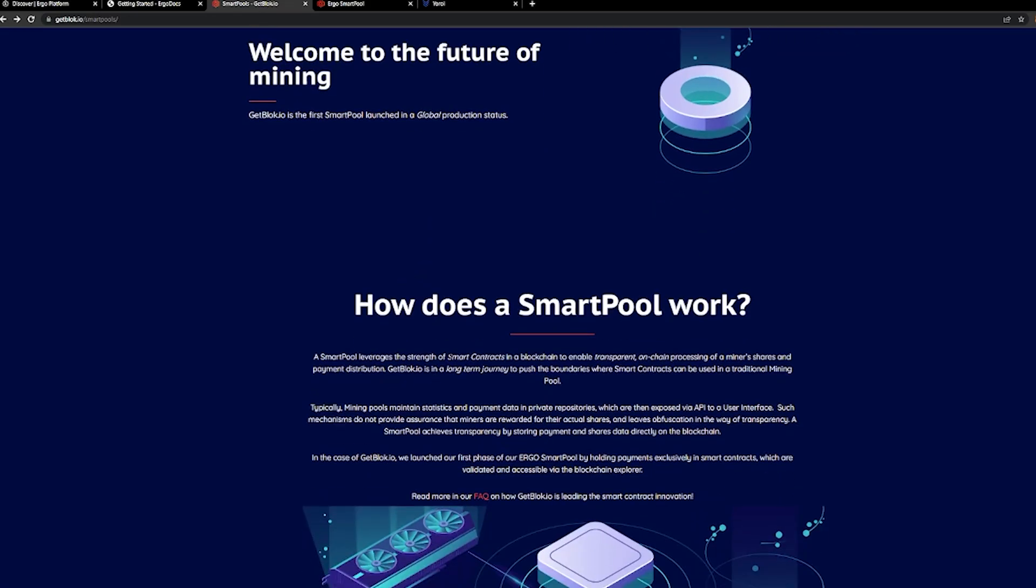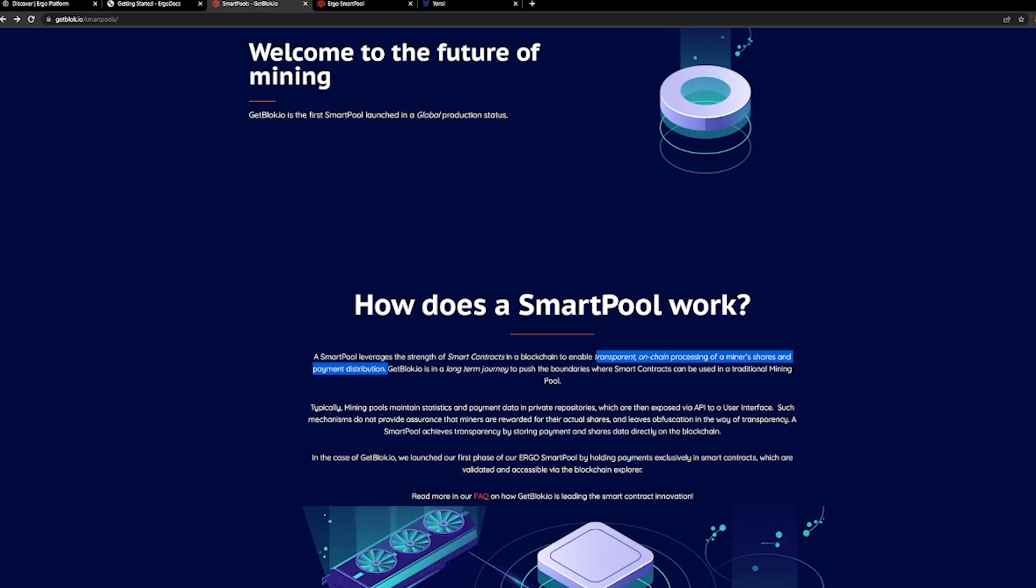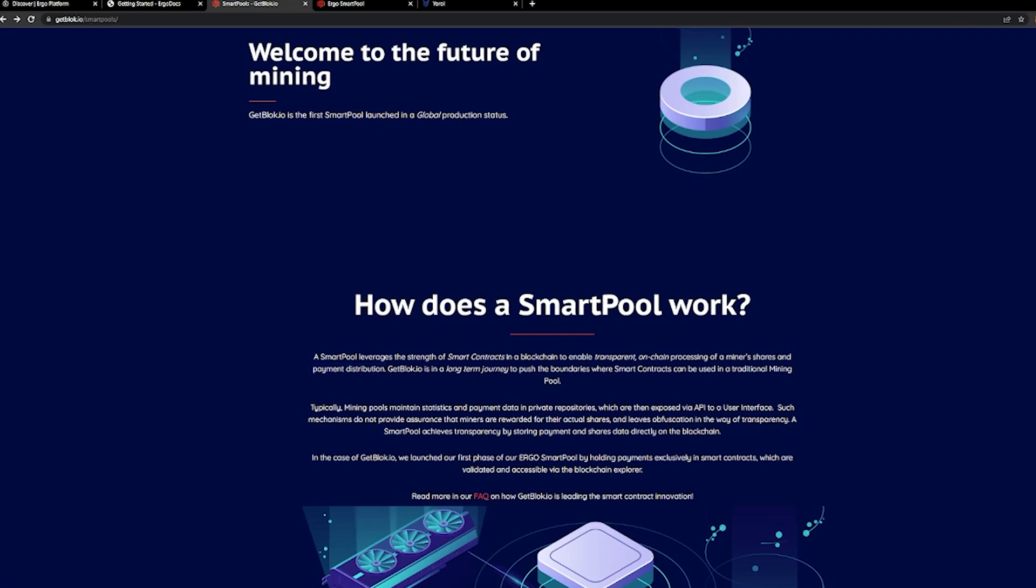The smart pool piece of this takes the concept of leveraging smart contracts that will provide a transparent and on-chain processing of the miner shares and payment distribution. And this is what we're going to do in part two is to peel this back from an architecture standpoint and let folks understand this is one of the biggest complaints out there with some of these pools where you don't see what's going on in the background. They keep it in a native local database, your shares. Are you getting paid for the work that you're providing to the network? It's always been an open concern for folks, and a speculative concern that the pool is kind of skimming off the top.